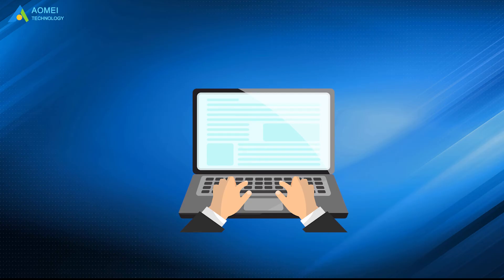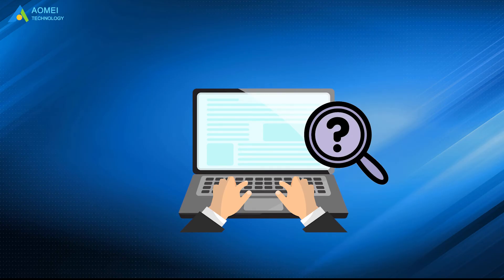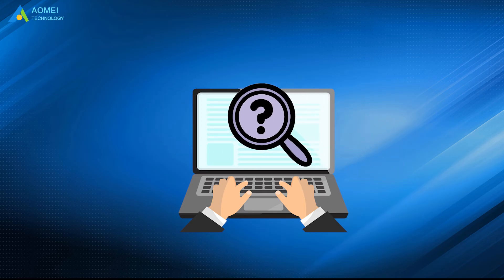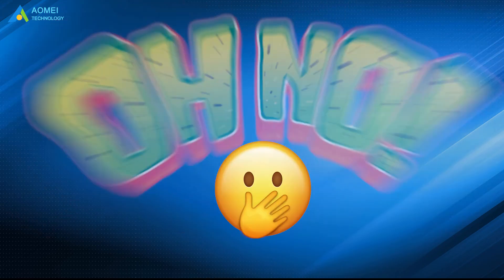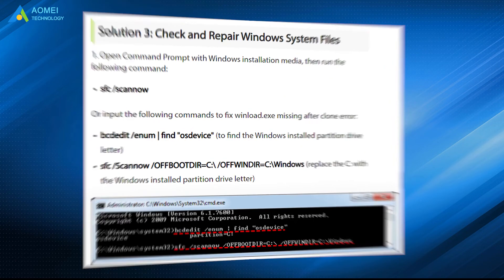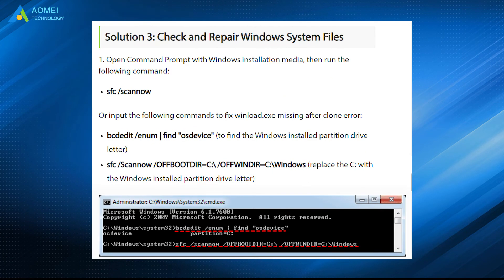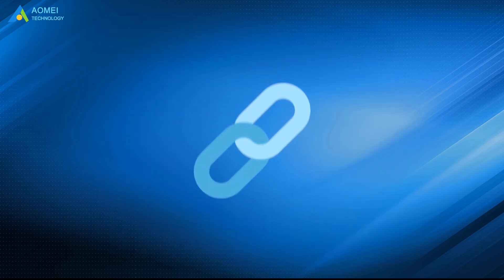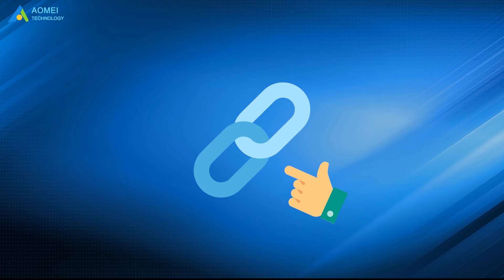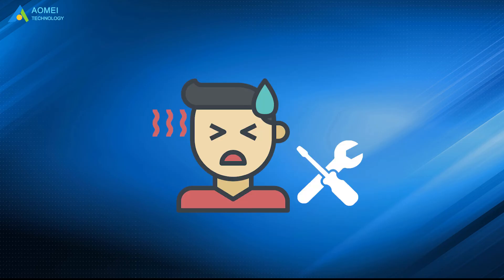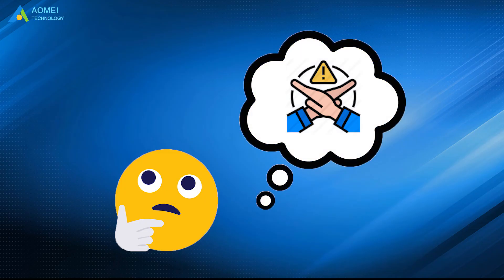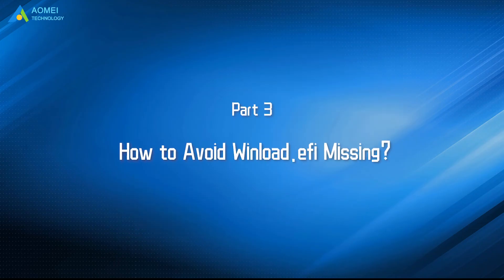Now, restart your computer to check if the winload.efi missing after cloning is solved. If nothing helps, you can also try to repair Windows System files or fix corrupted BCD files with diskpart. You can click the link in the description below to see details. But rather than try to fix it with effort, why not avoid this situation while cloning?